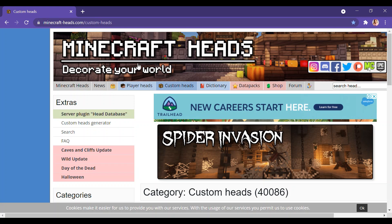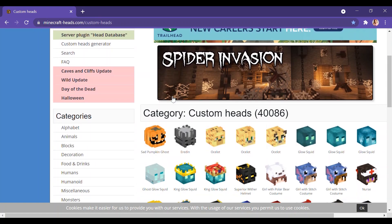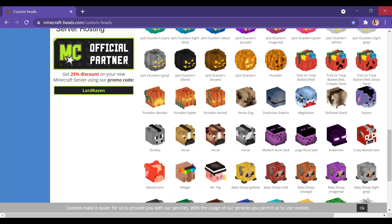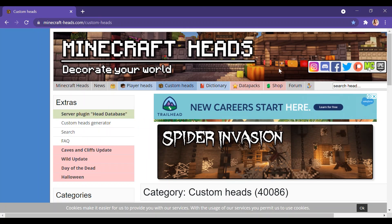The first thing that you need to do is enter a website called customheads.com for Minecraft. This is my homepage — I'm not really sure if your homepage can be different for you — but this is what my homepage looks like. The first thing you'd want to do is press 'Search Head', and then you can type whatever custom head that you want. I'm going to type 'Smallish Beans'.